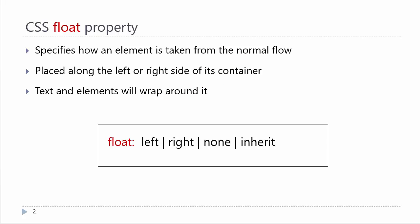If we look at the float property, it specifies how an element is taken from the normal flow. Normally, as the HTML is read on the web page, the browser executes it in that order, meaning block-level elements take up the entire width of their container unless there is a width on that element.